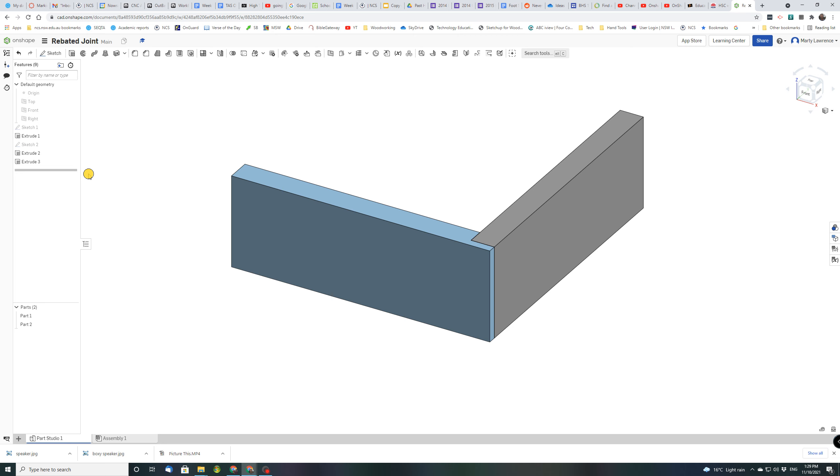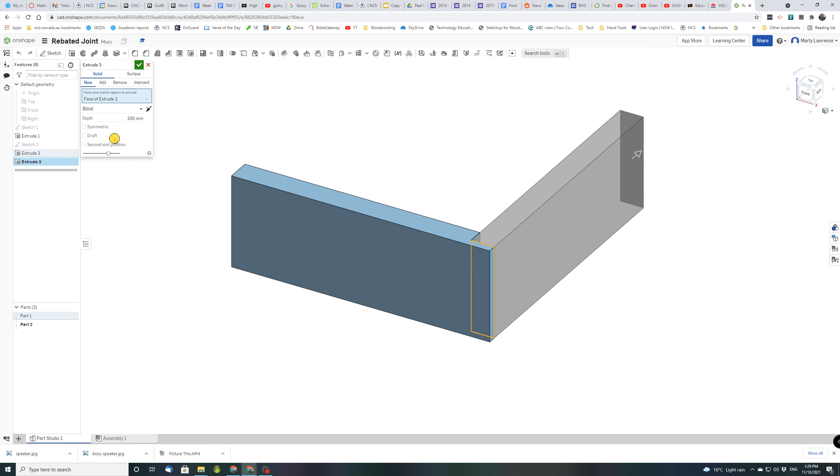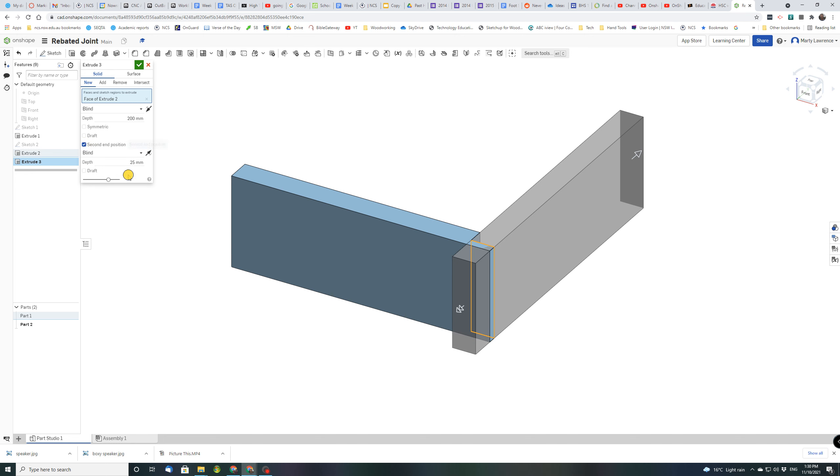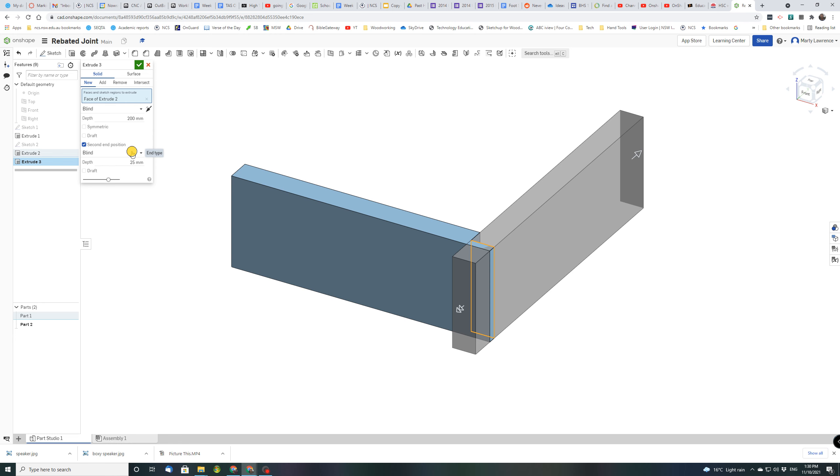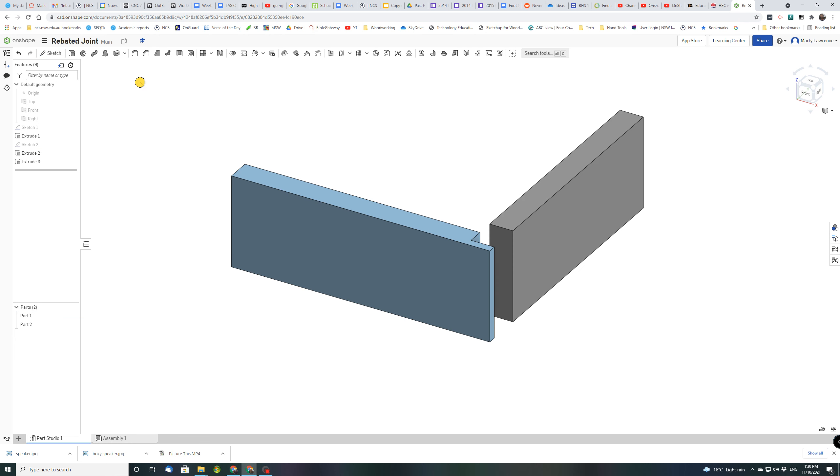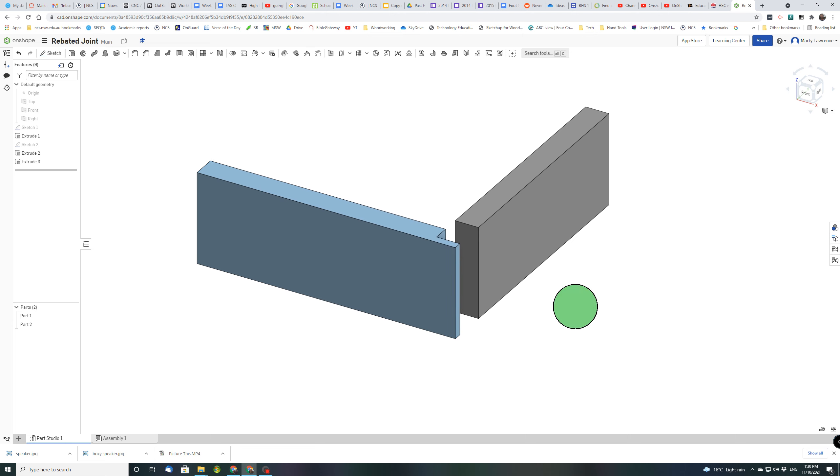To make it look like the drawing that I showed you right at the start, we're just going to edit that last extrusion that we did. For me it's extrusion number three. So to edit, if you double click it'll open this dialog again and we're going to, we've got this option down here that says second end position. So click on that and it tries to draw this extra bit this way but that's going the wrong direction. We want it to go in the opposite direction. So there's a little arrow here next to where it says blind underneath that new tick that we just put in. Click that and it'll actually shorten that piece by 25 millimeters and that will do. We don't need to change that size. And tick. And there we go, we've just drawn a rebate joint exactly like that first image that I showed you.